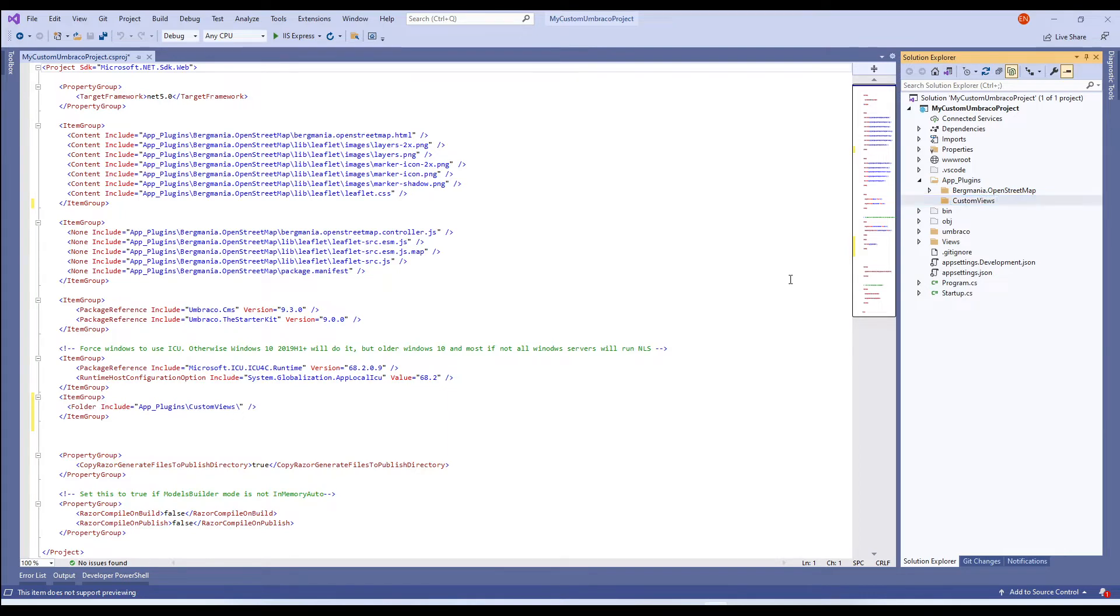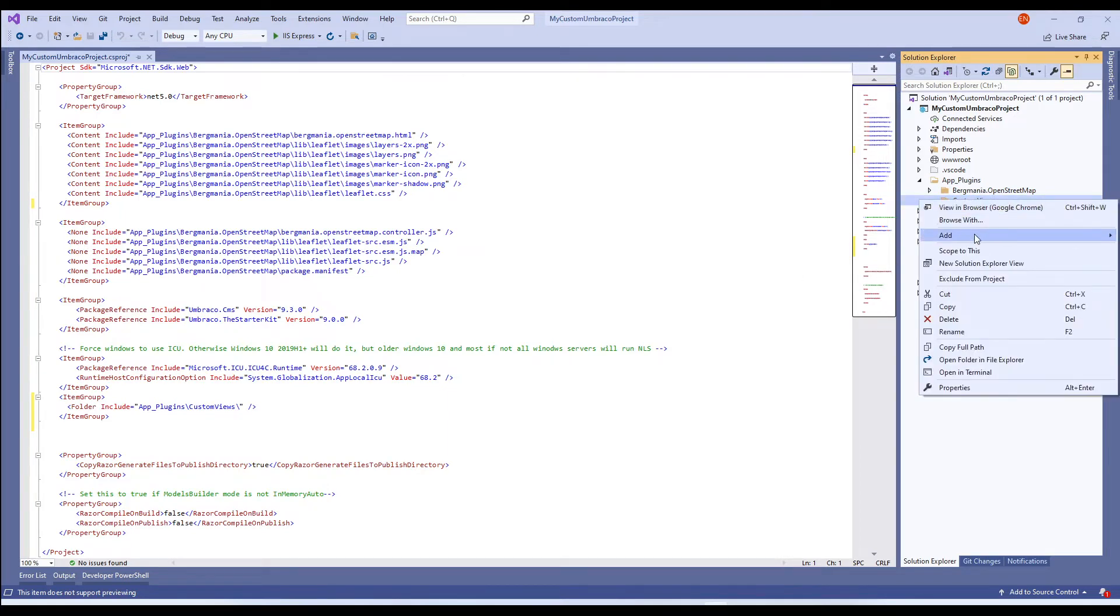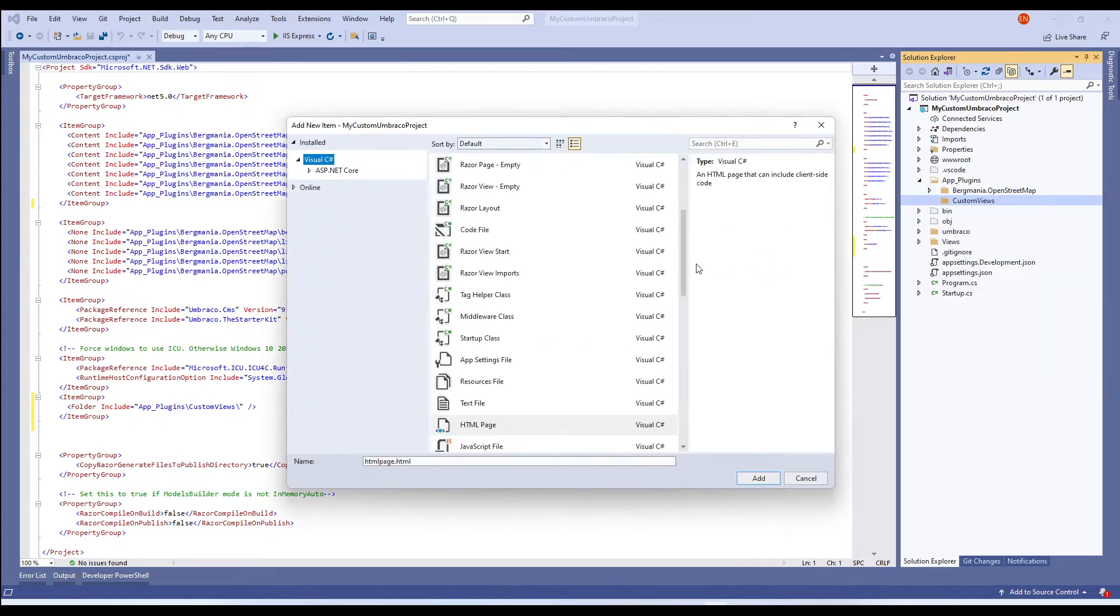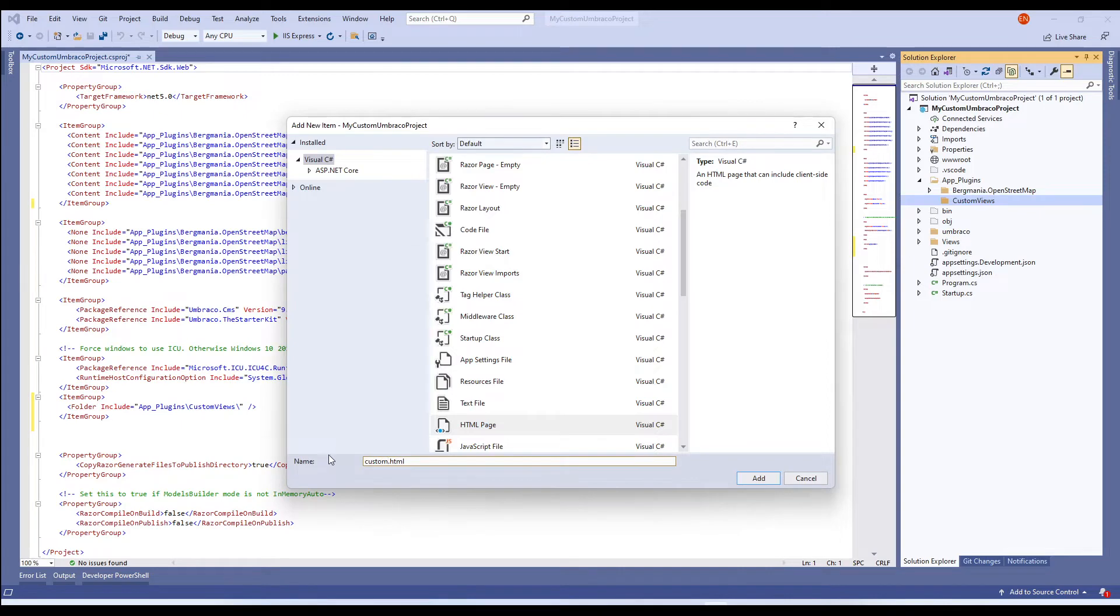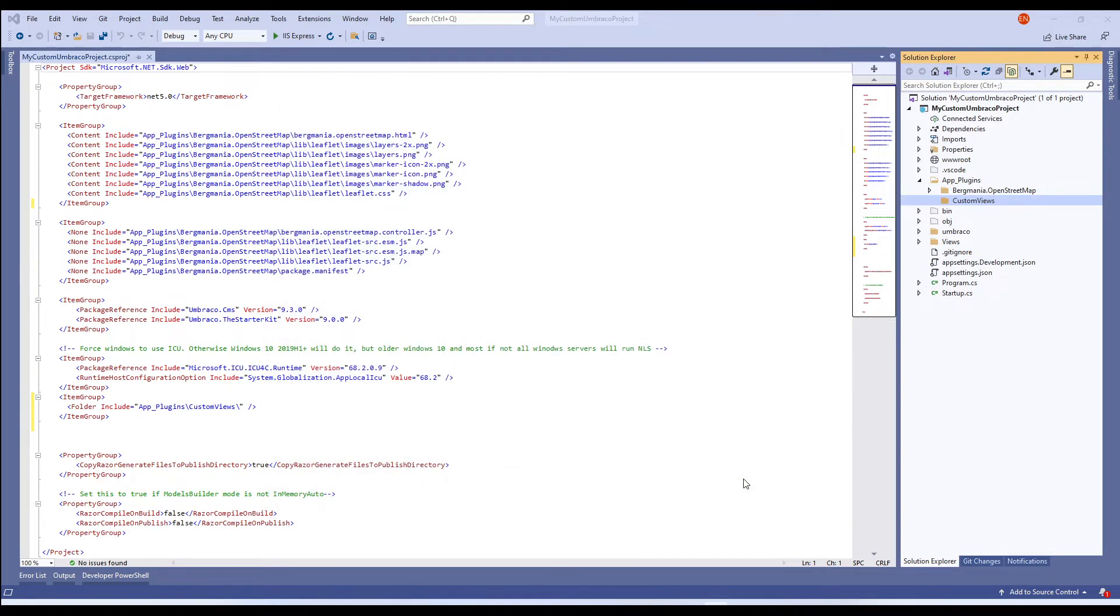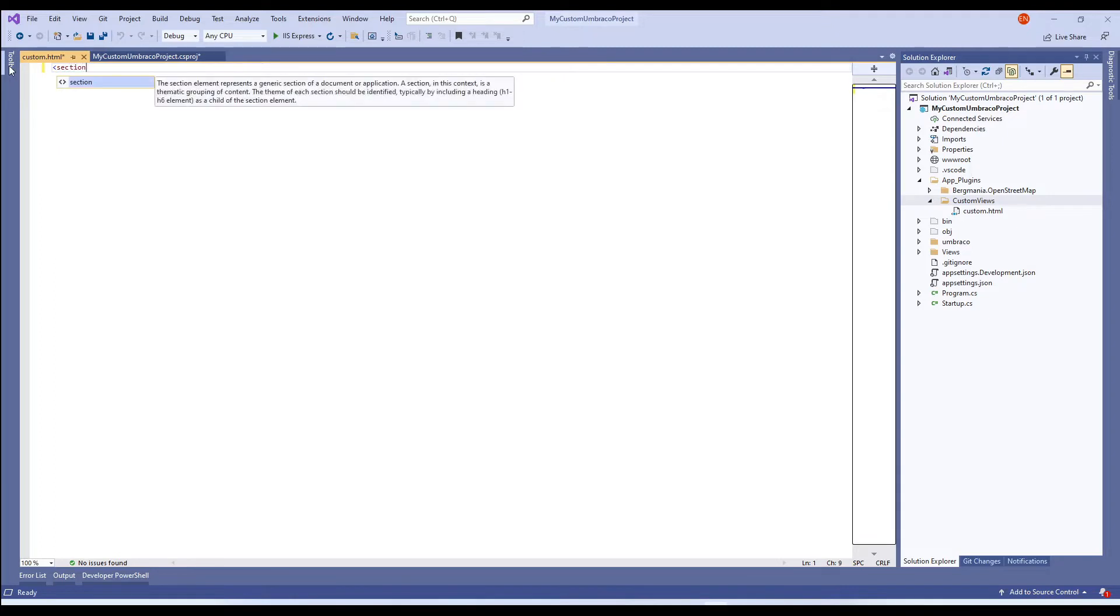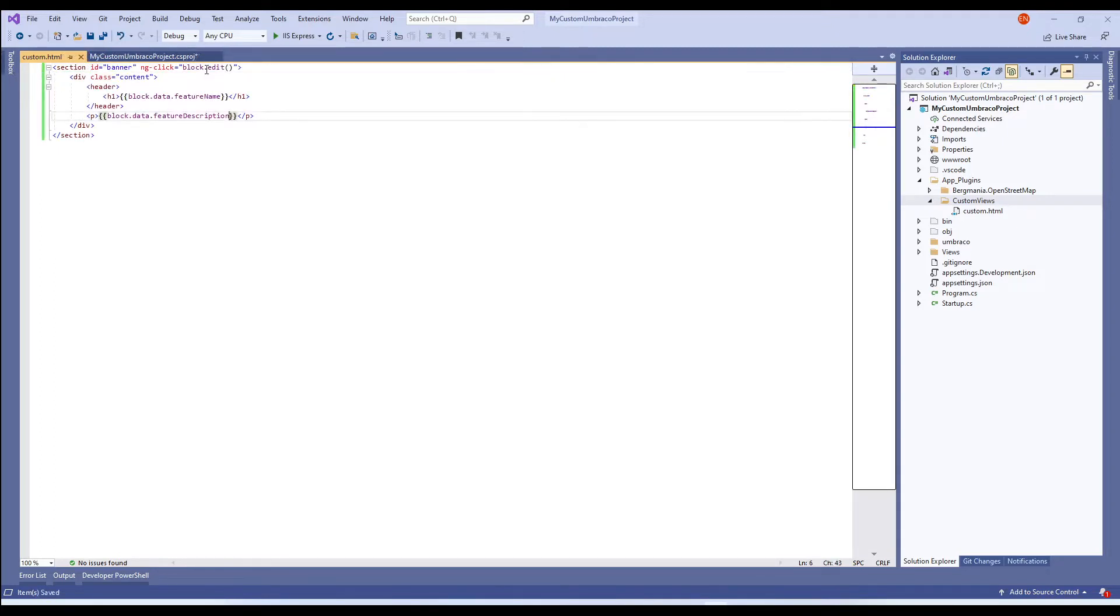Inside this folder we'll add an HTML file called custom.html and add some basic configuration to it. What I'm doing here is I've added an ngClick directive which will apply the behavior when the block is edited.